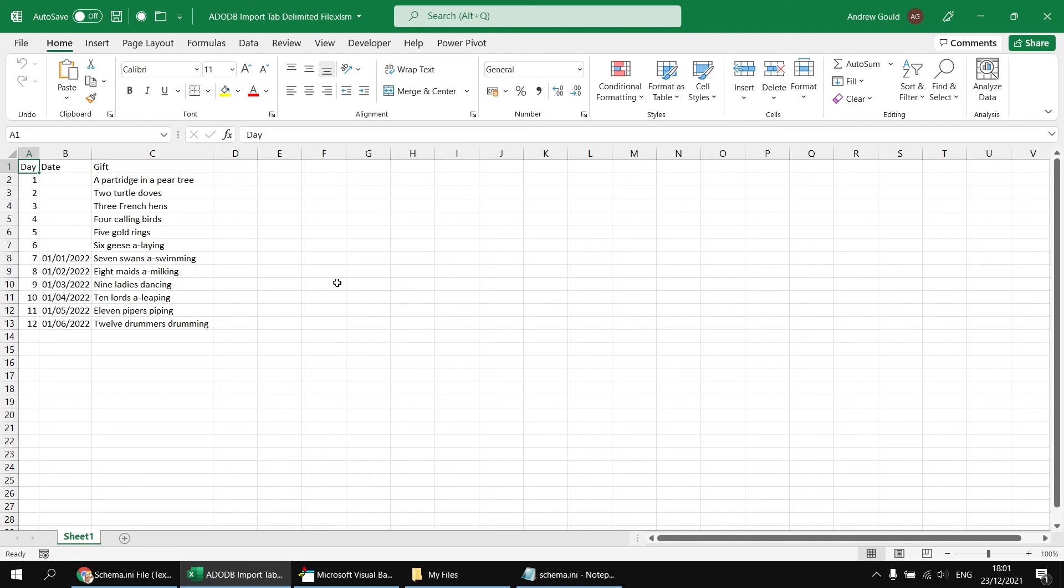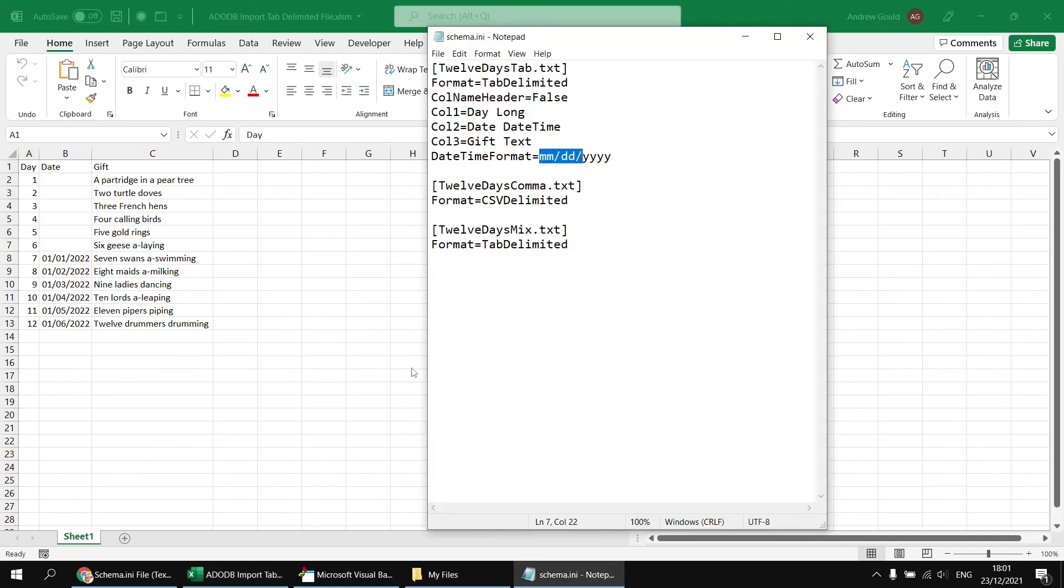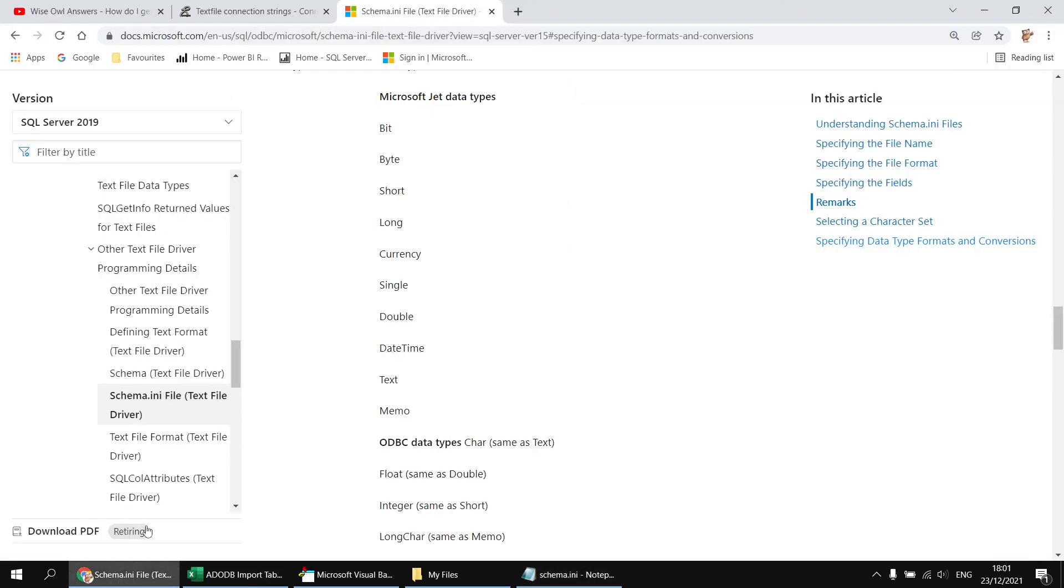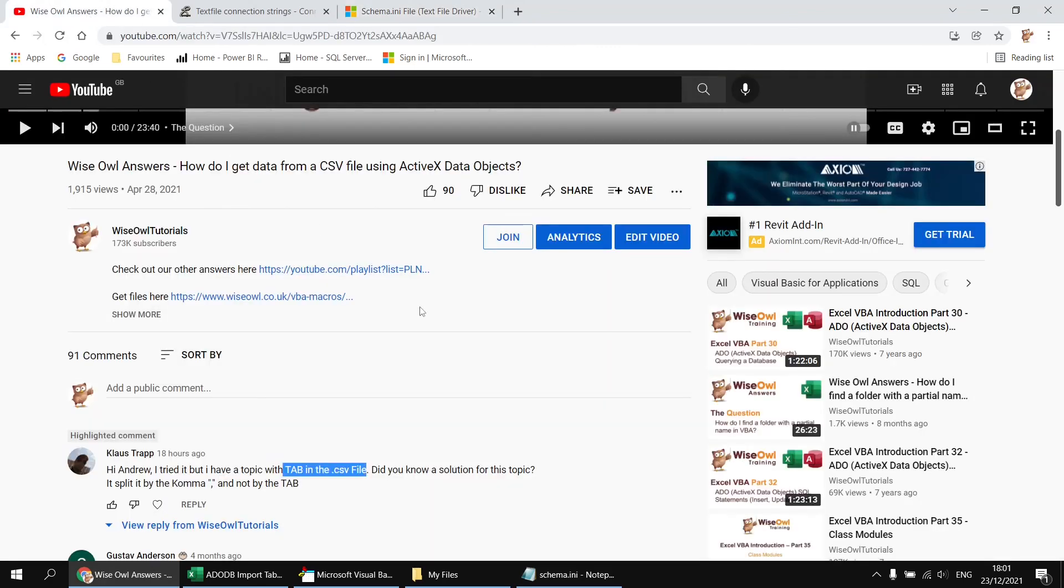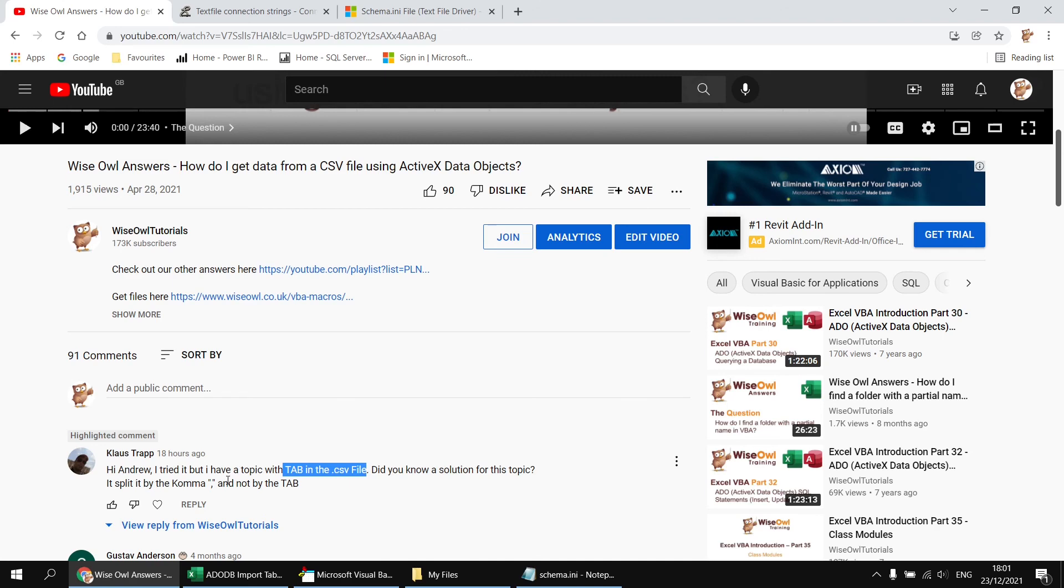So there we go. There's a bit about using a schema file to control how you import text files using ActiveX data objects. I hope that's enough information to answer the original question. I rather suspect it's a bit too much information. But there we go. There's my gift to you, Klaus. Merry Christmas. Hope you found that one useful. Thanks very much for watching. We'll see you next time.